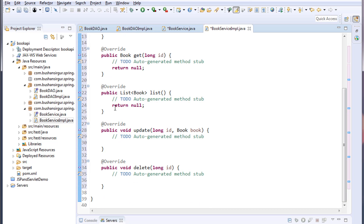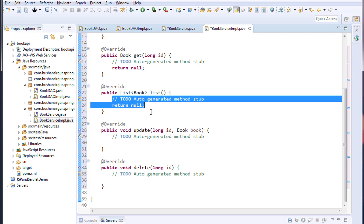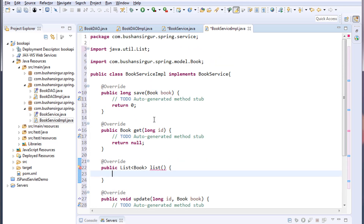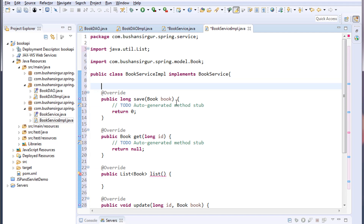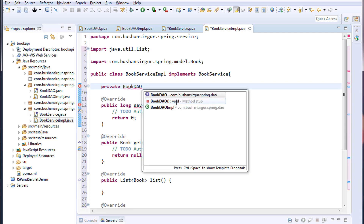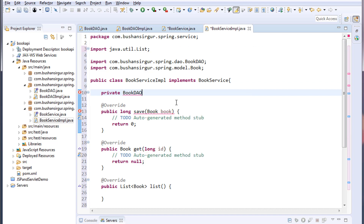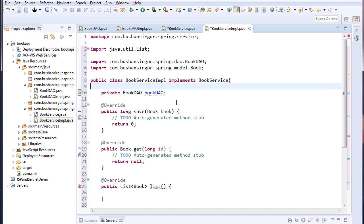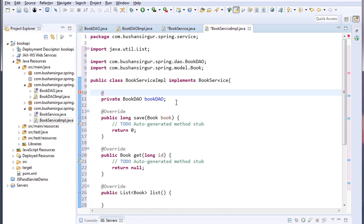For now let's concentrate on the list method. I'm going to create a DAO object — private BookDAO — and I'll import this and call it bookDao. I'm not going to create an object for this BookDAO manually; I'll tell the Spring container to create an object for us.